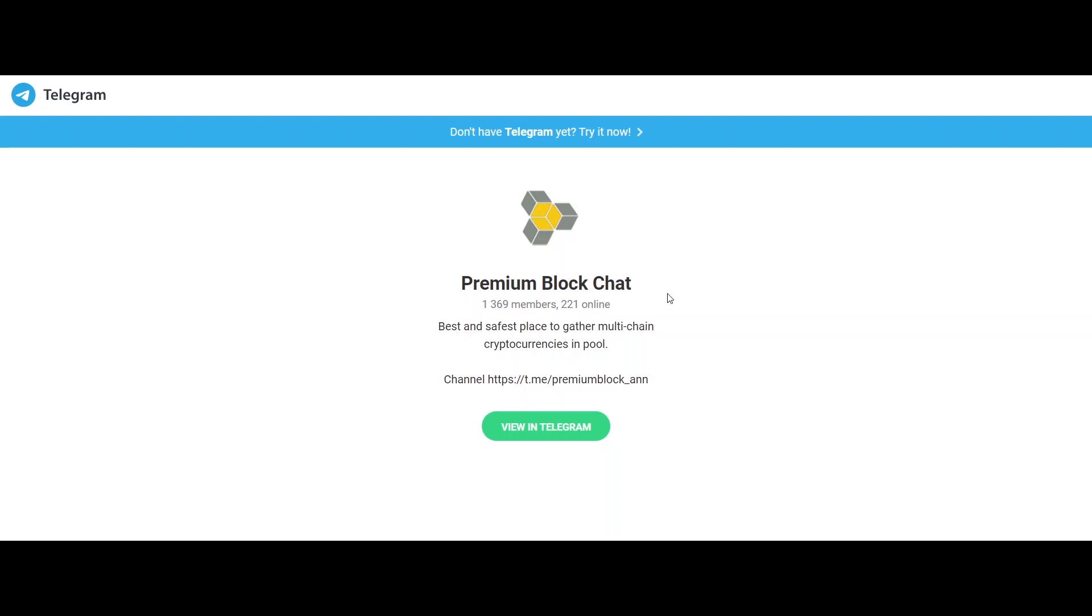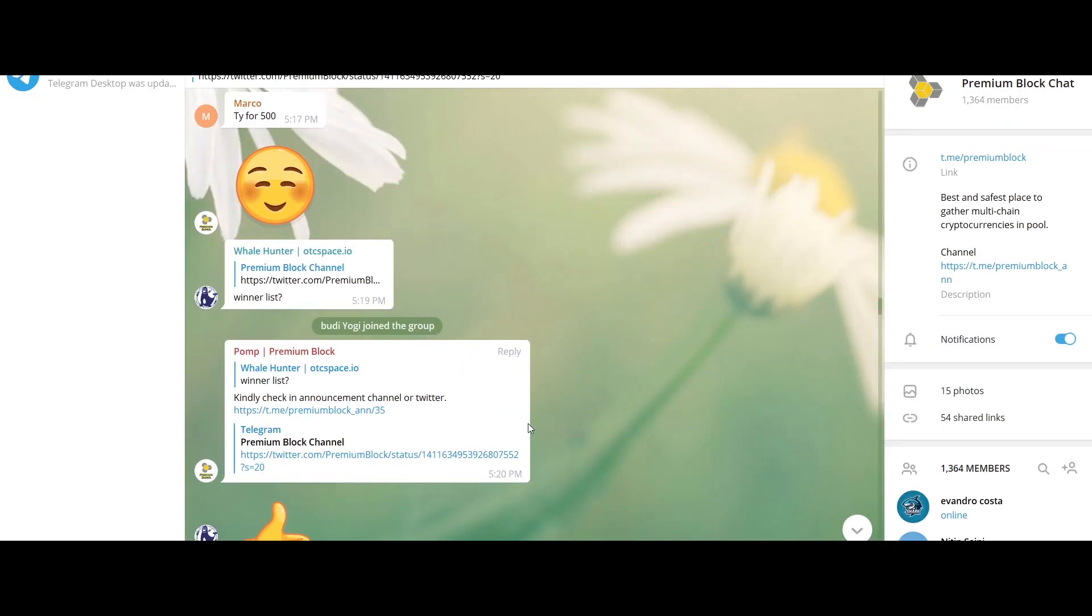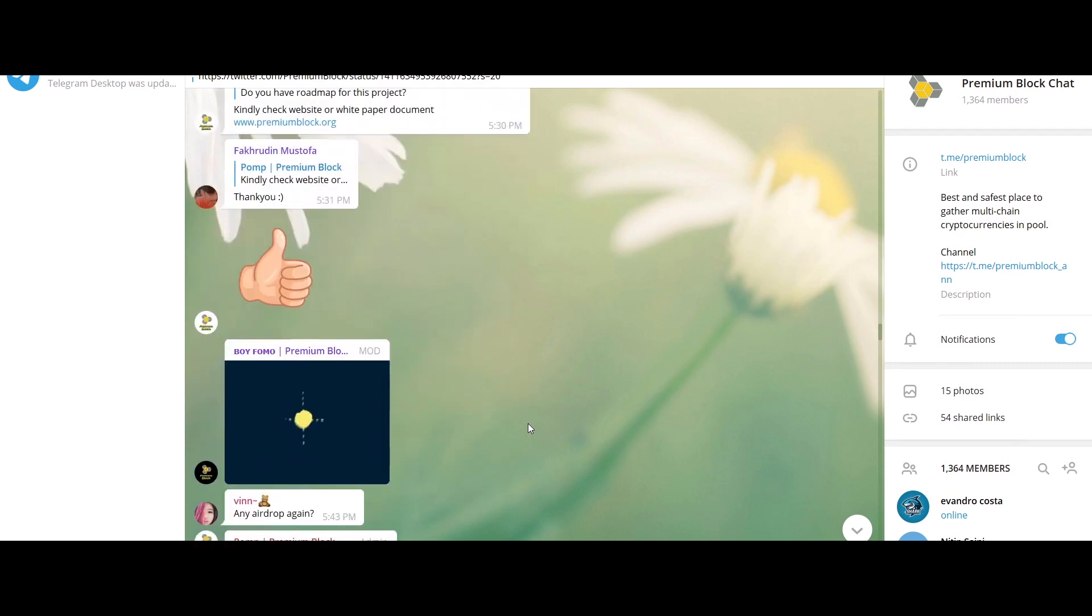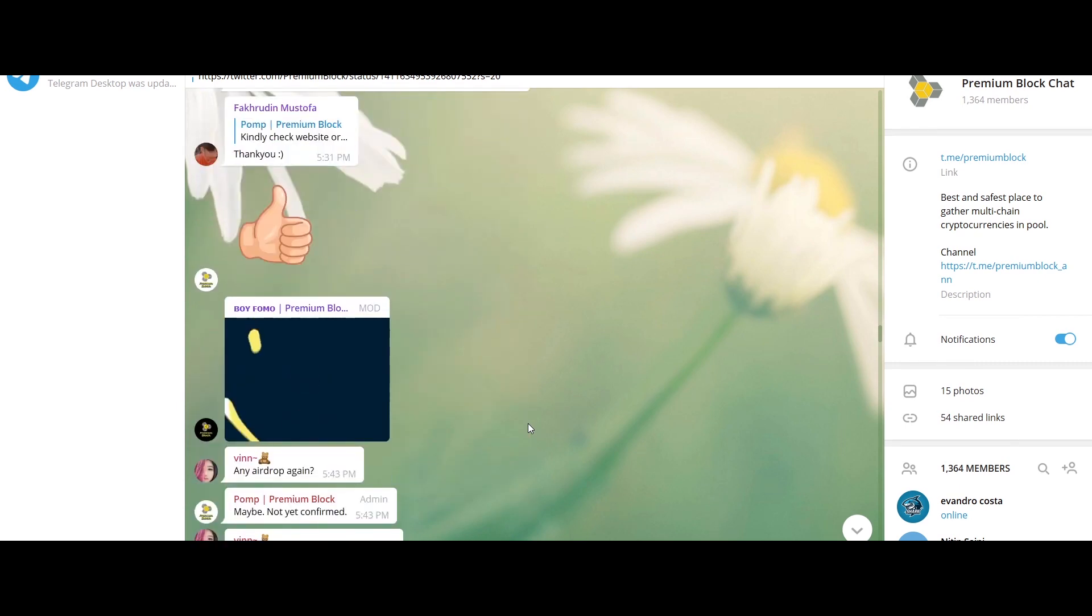In the world of cryptocurrency, there are a lot of tokens that are raising steadily. In today's video, we are going to discuss a cryptocurrency token known as Premium Block.